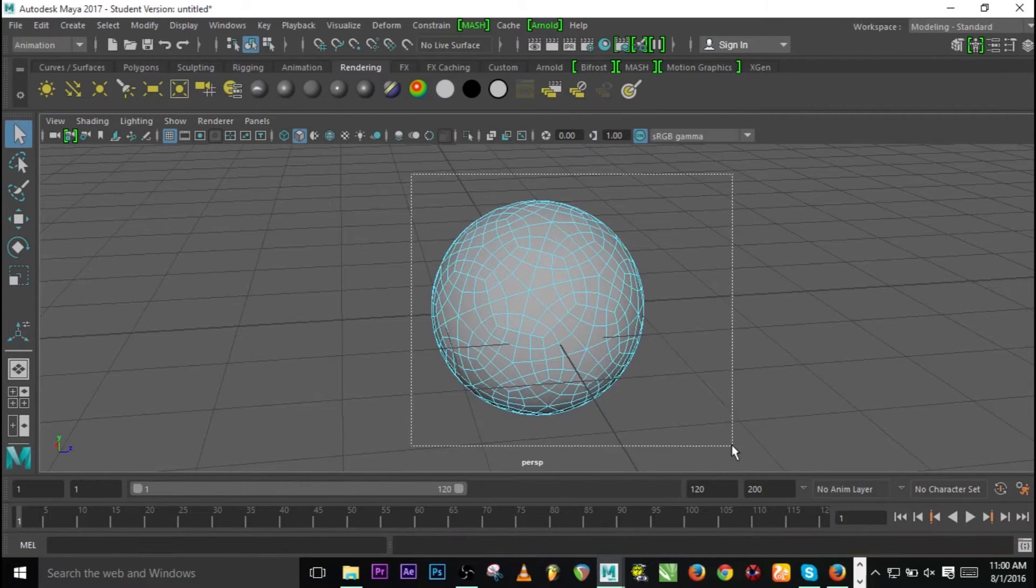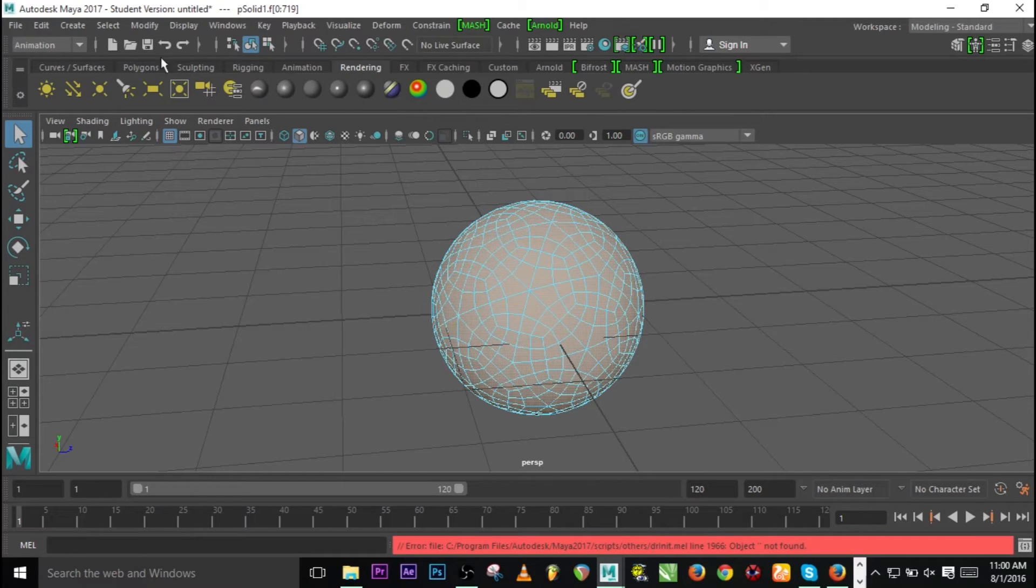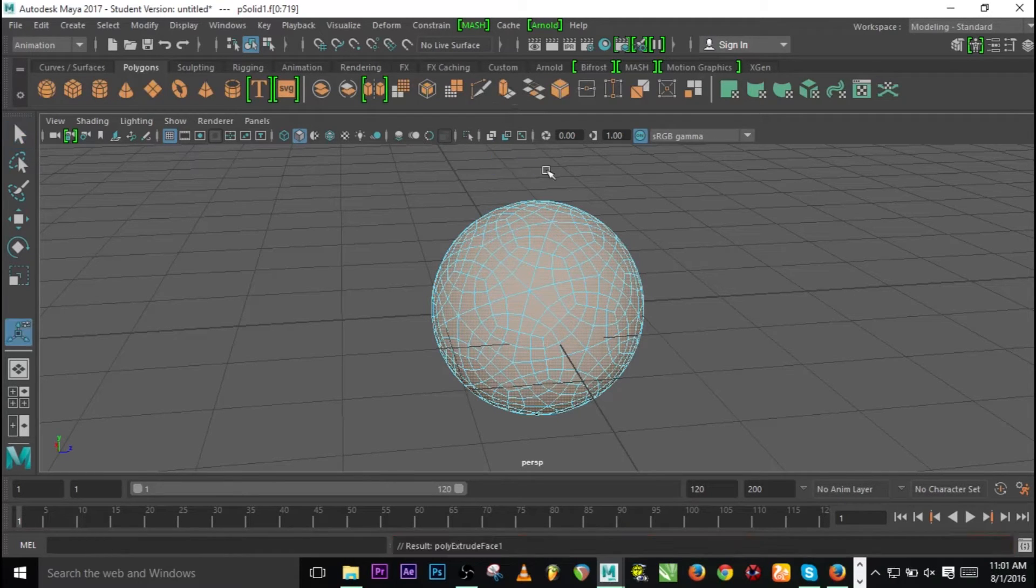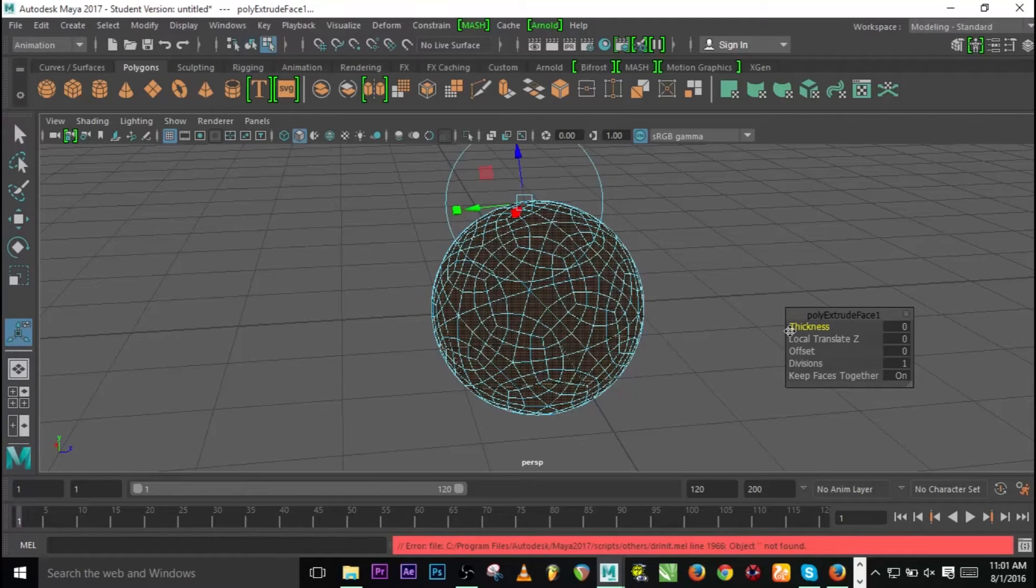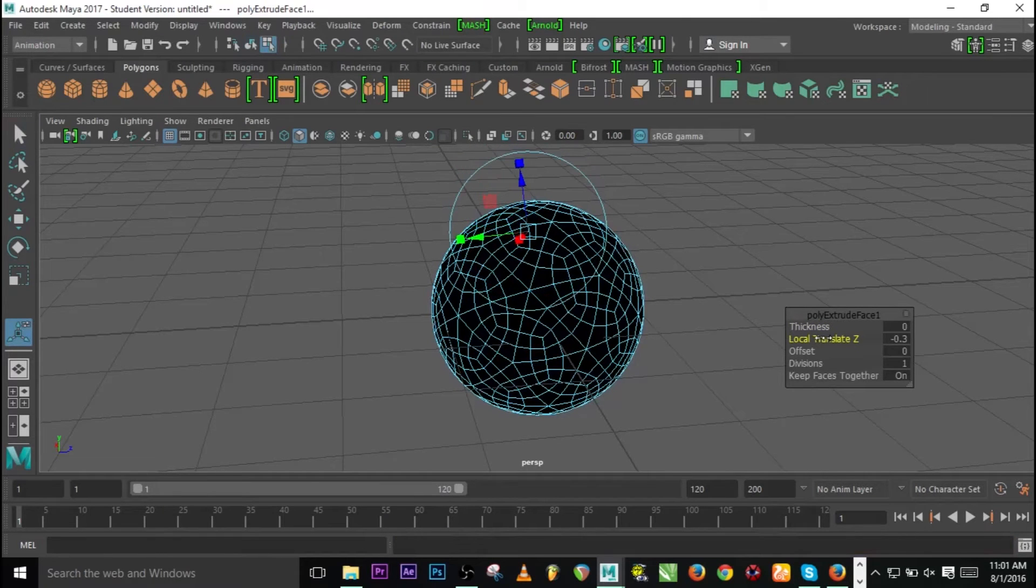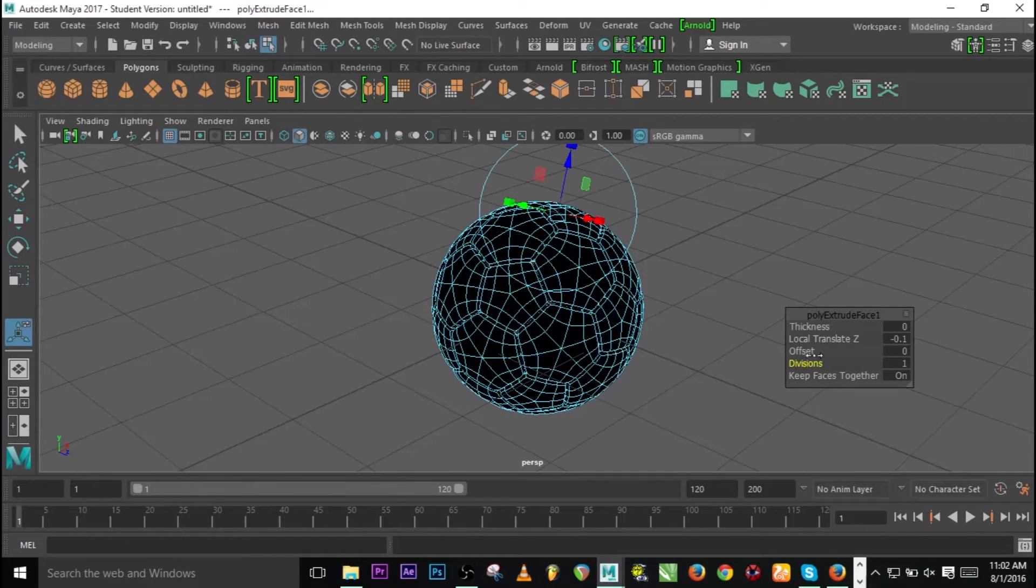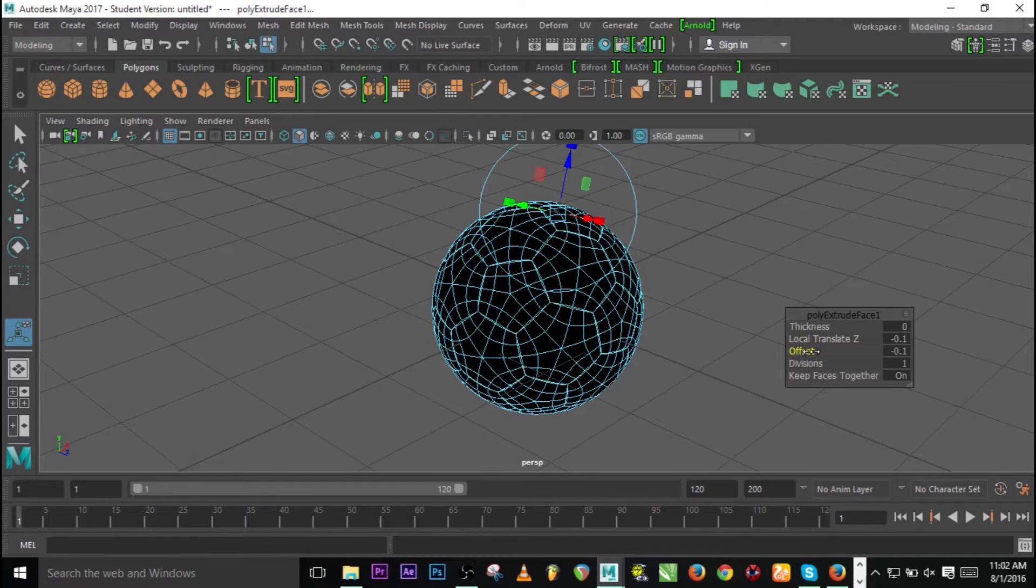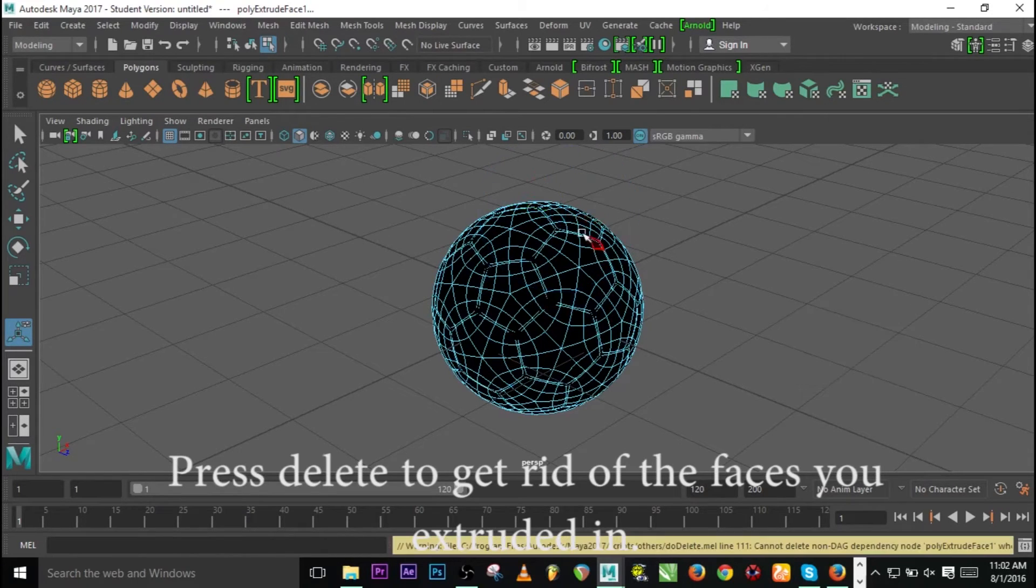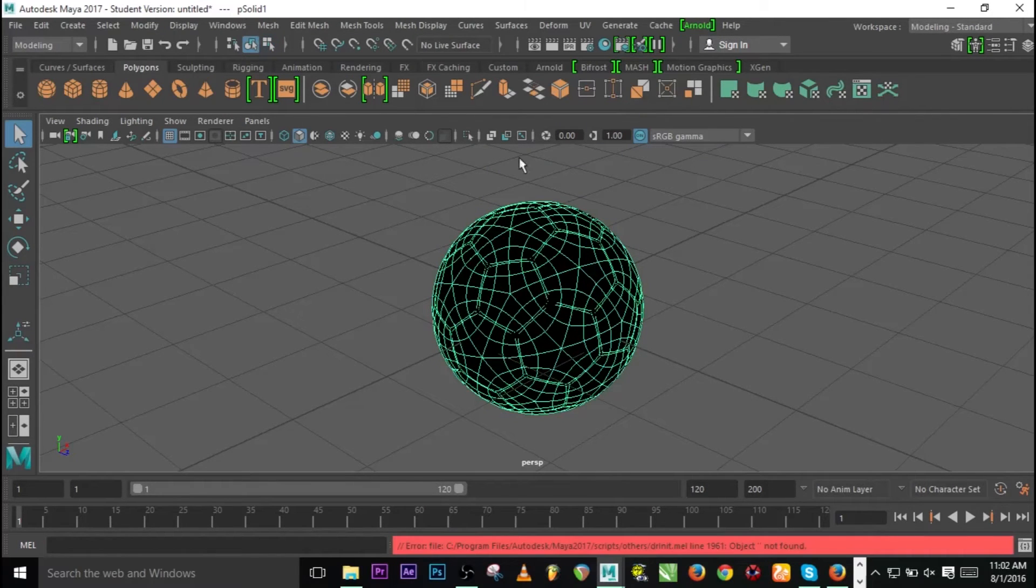Go to Face mode and select all the faces. Now go back to Polygons and you see Extrude, just click on Extrude. Now adjust the Translation and Offset to minus 0.1 each.